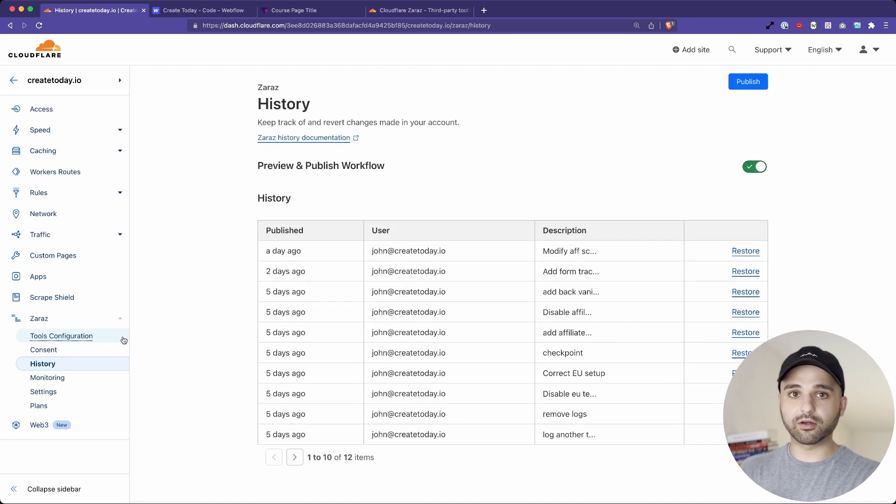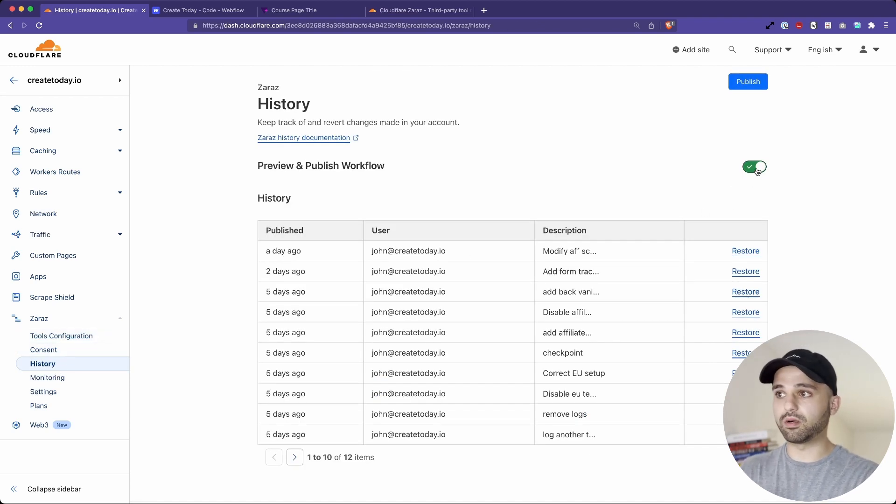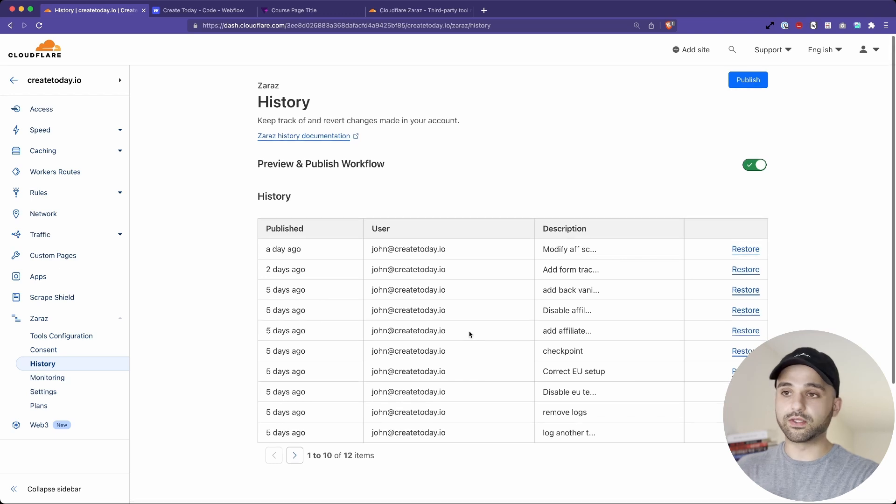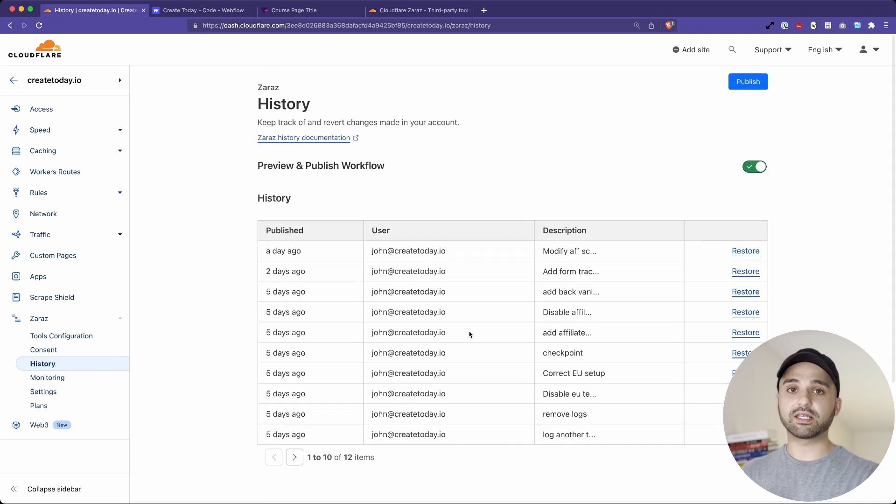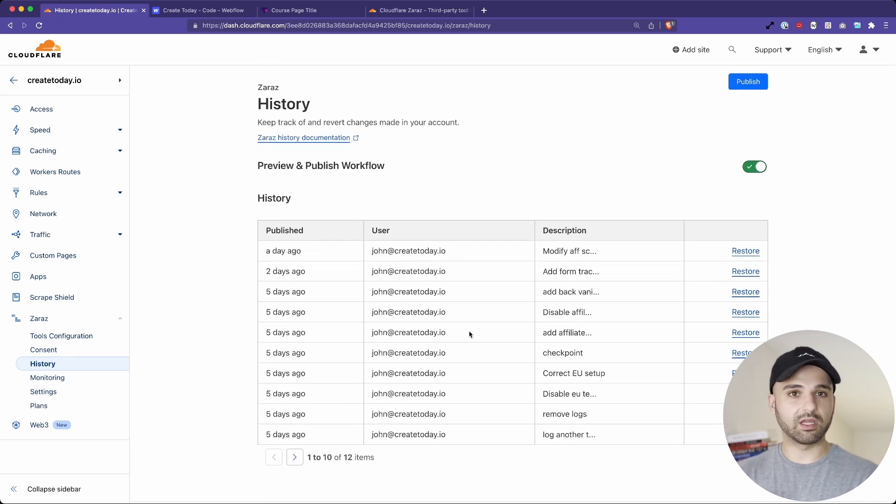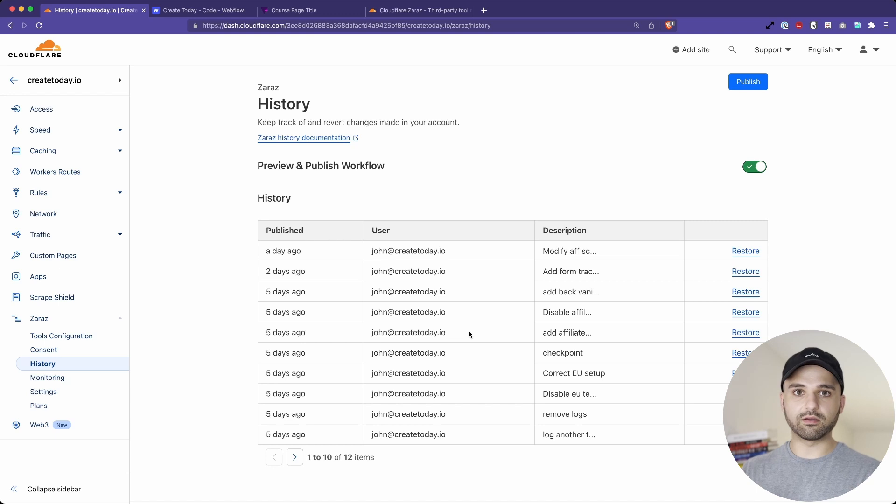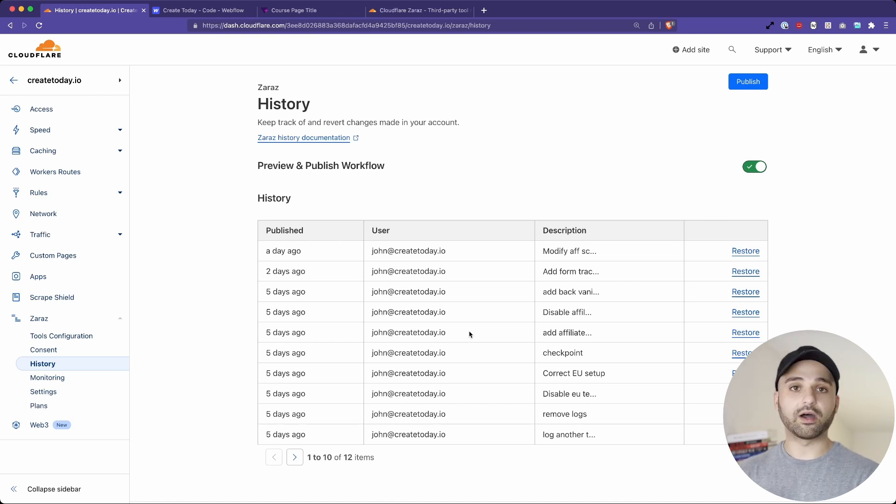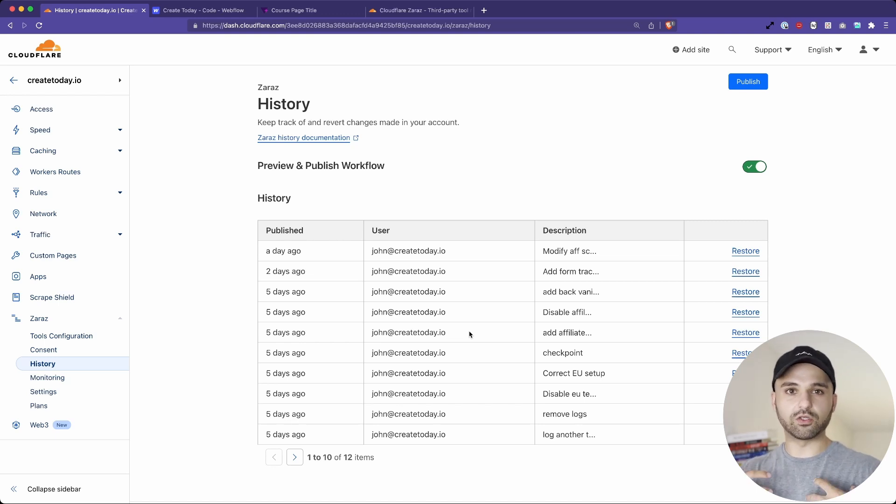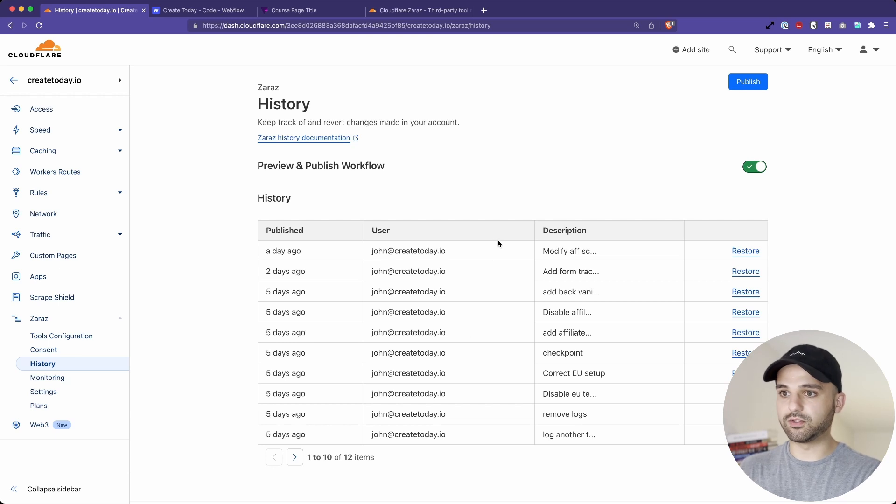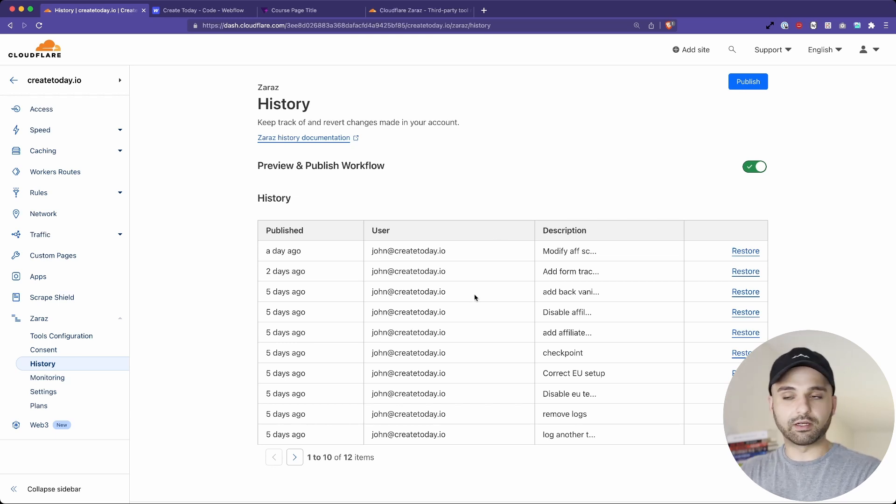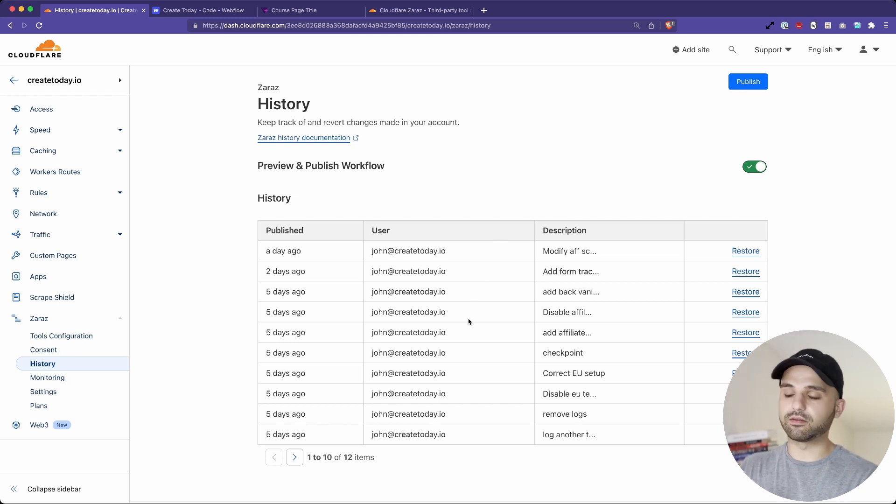One thing you're going to want to do is go over to history and enable preview and publish workflow. This lets you test out different scripts before you make them live. And there's a special way that you're able to test them on your website without it going everywhere. So just for you, when you're browsing the website, you're able to test it. Now, if you're just adding like a Google analytics script or something like that, then fine, you don't need this.